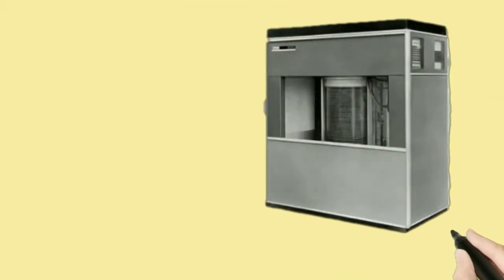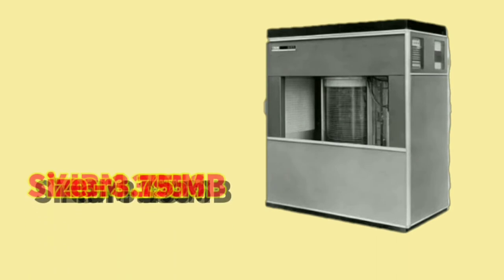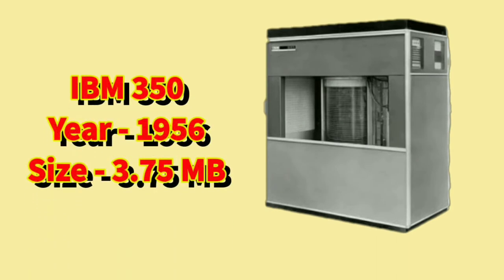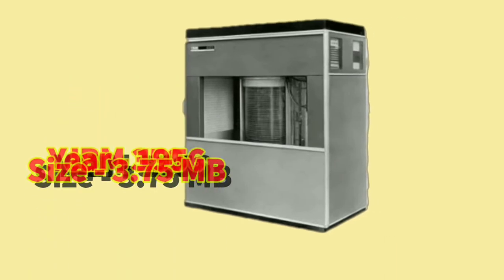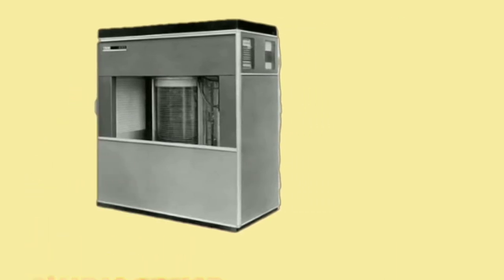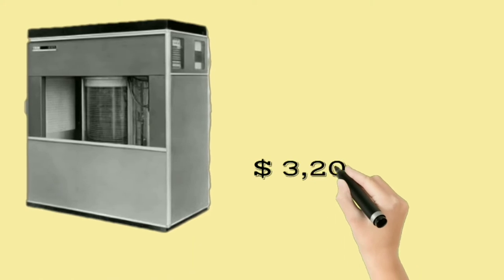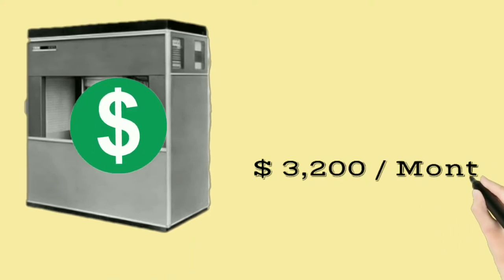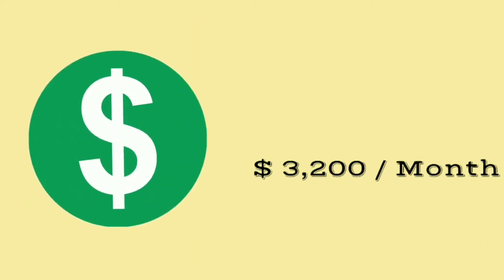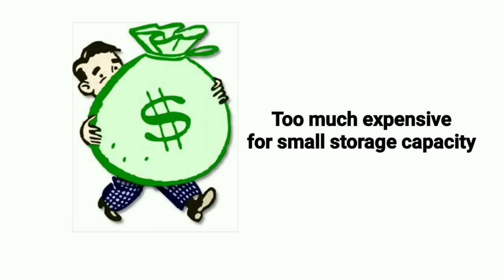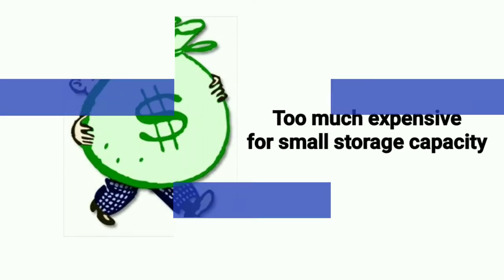IBM 350 was one of the earliest storage devices with a capacity of 3.75 megabits. It was available on lease for $3,200 per month. It was too expensive for such a small storage capacity.